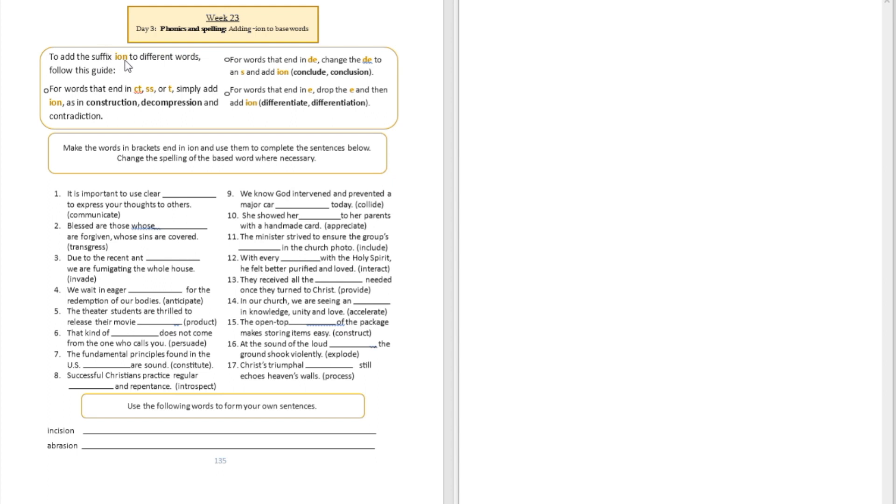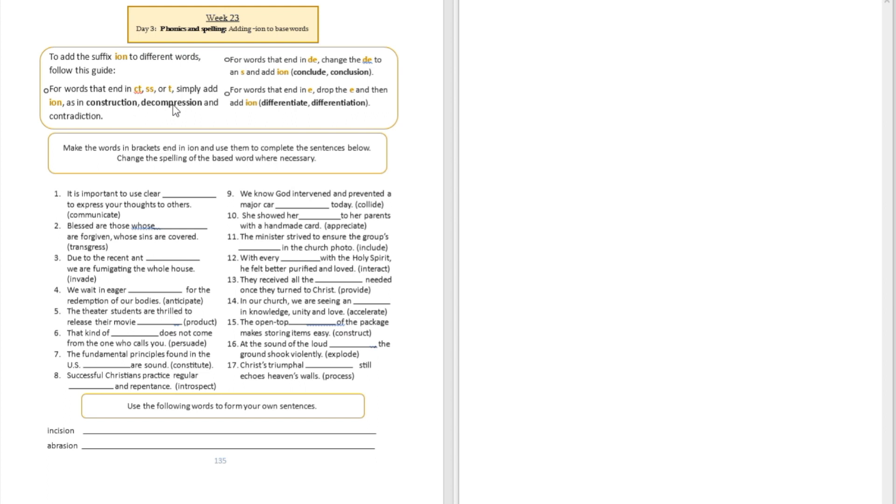For example, if you add I-O-N to different words, try to follow this guide. For words that end in C, T, S, S, or T, simply add I-O-N. You're going to see words like construct, which becomes construction; decompress becomes decompression.